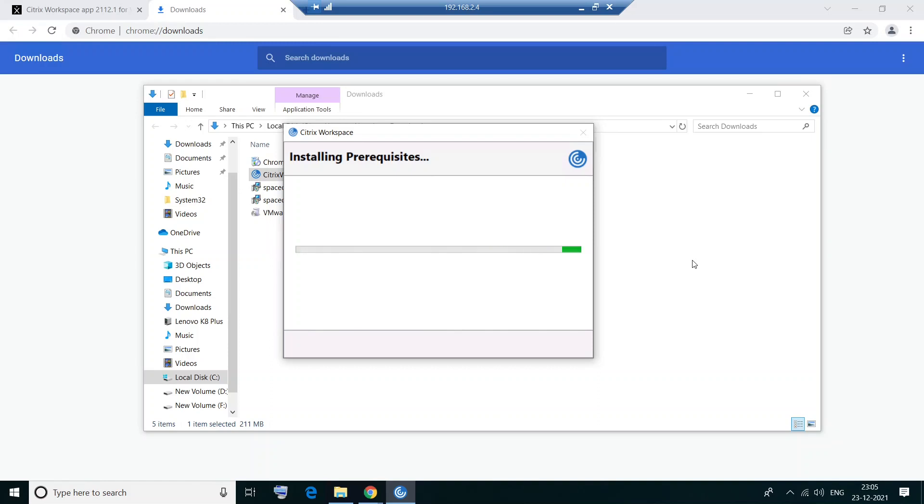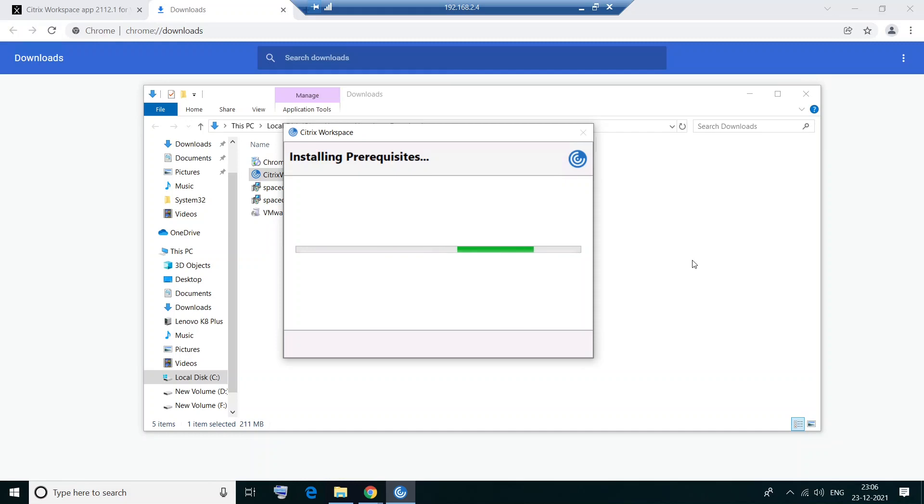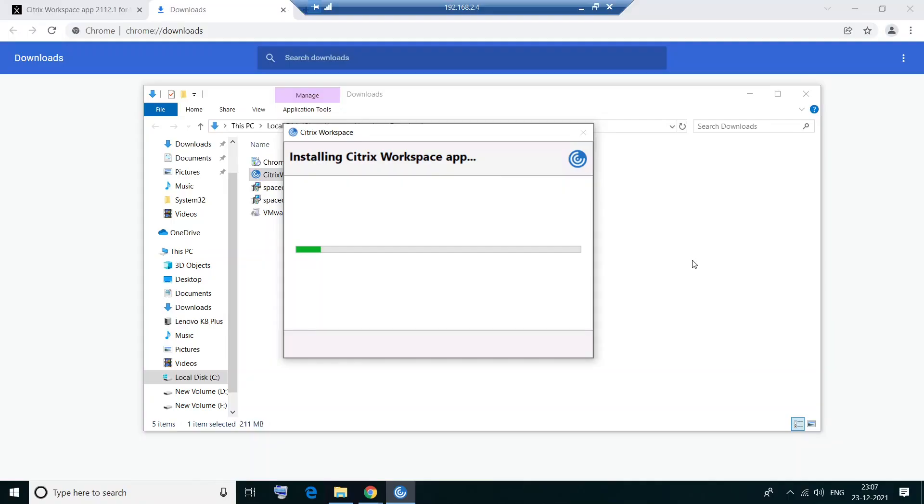So you may have to follow the same steps if you are working on Mac operating system. Just download the software and run the software. So it is installing prerequisites. Okay. It says initializing now. So it is definitely doing something. This will take a couple of minutes. So please bear with me.